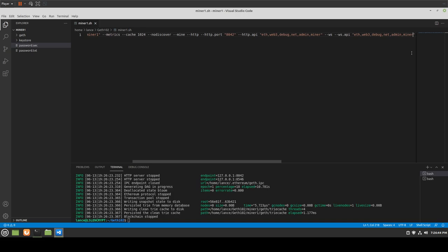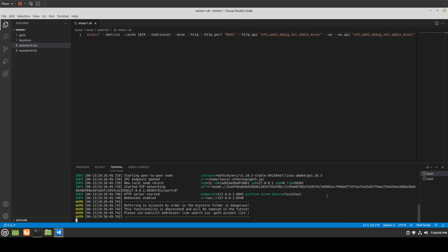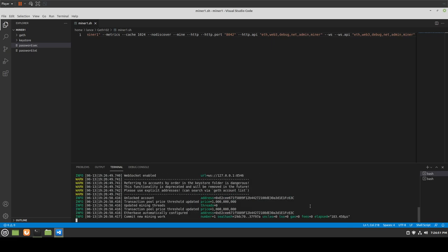Let's go ahead and add 'miner' to both API lists and save that. Clear that out and try again. Looks like all is well — our WebSocket is going and everything's looking decent. So now let's go back, clear this, and try running again.